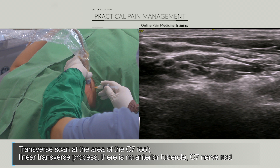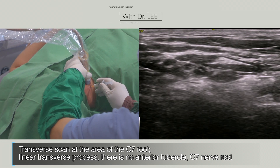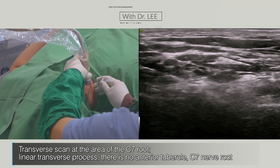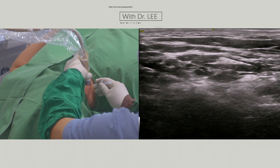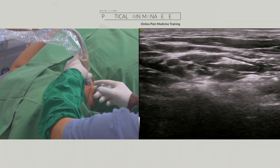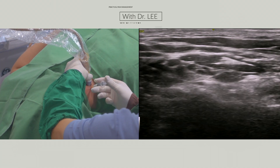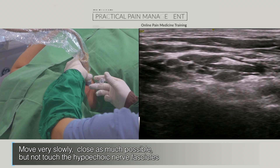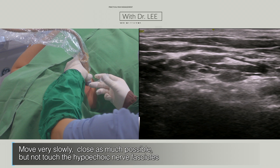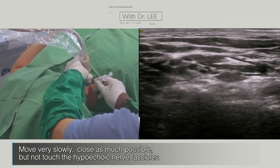This scan is a transverse scan at the area of the C7 root. The transverse process looks like a linear echogenic line and it has no anterior tubercle. I can find the C7 root medially. If my needle approaches close to the neural fascicle, I need to move very slowly. Frequently, I use the hydrodissection technique to separate the tissue and fascia.